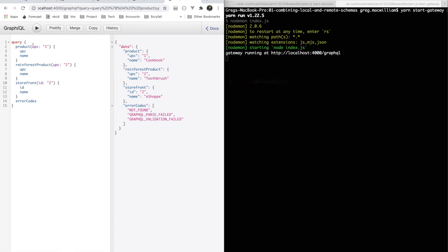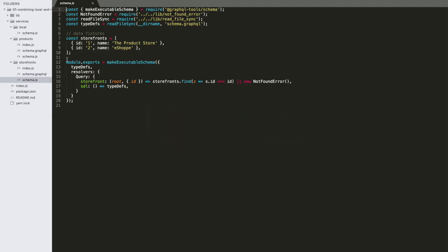In the gateway we'll run this query. Here you can see we can get a product, we can get the rainforest product (which we'll talk about in a minute — it's a variant of the product API), we can get a storefront, or we can get those error codes. All of these are fully interactive, delegating requests live down to the underlying services. We're taking them all and building one proxy that delegates requests to the underlying services.